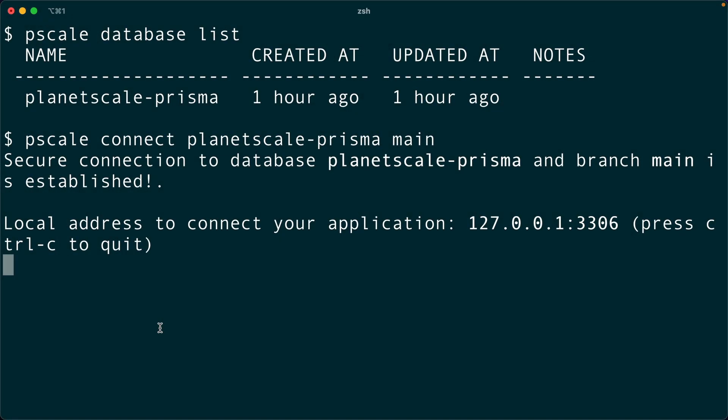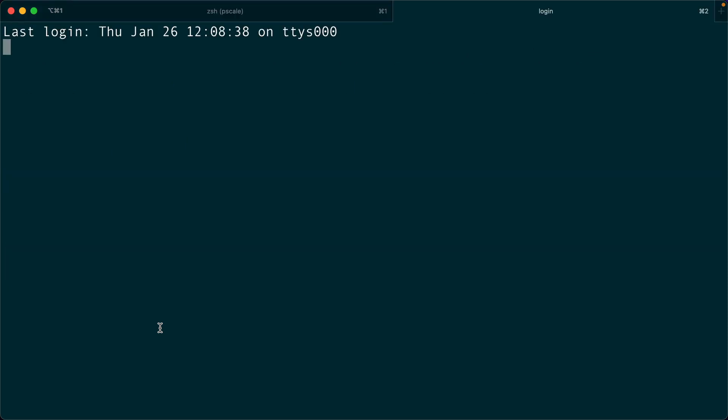Let's get a simple Node.js application going so that we can demo how to use Prisma with PlanetScale. There's a bunch of different ways that we could do this.